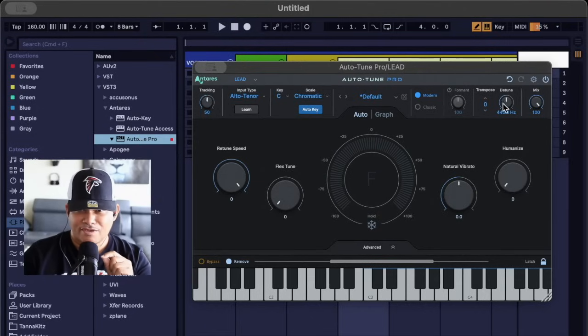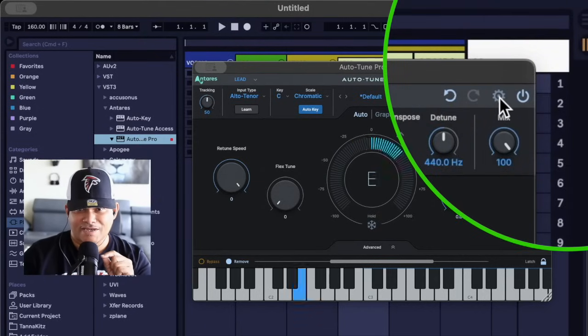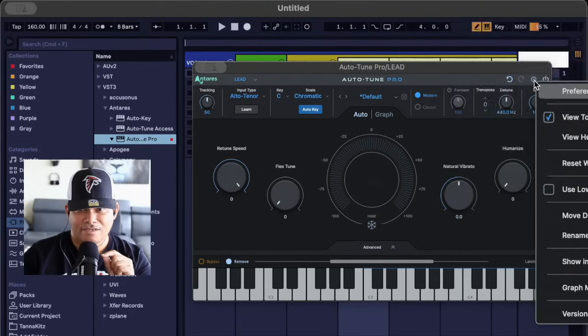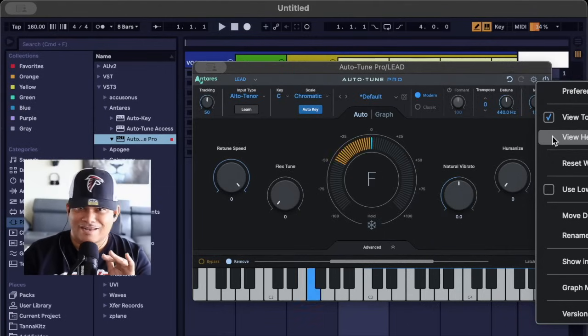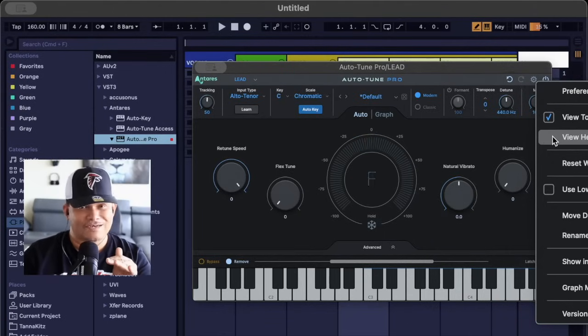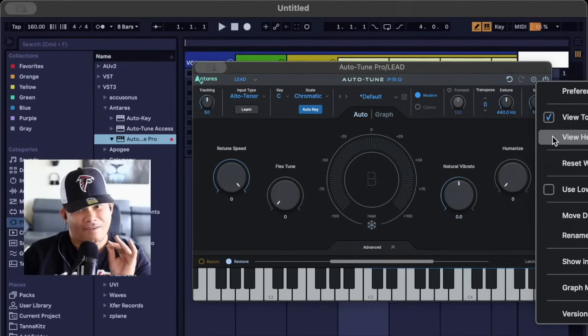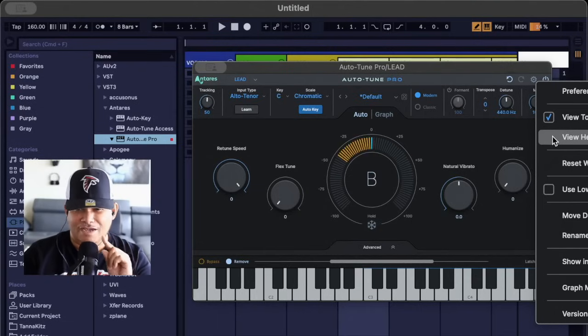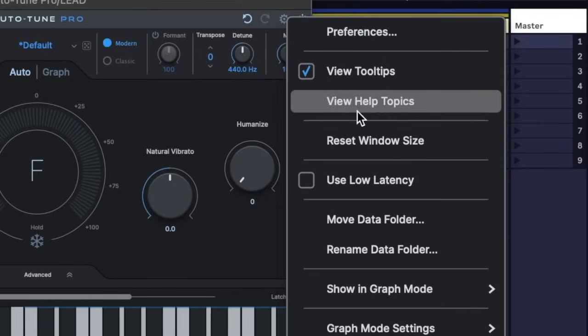And as you can hear, there's this slight delay, echo, or whatever—quite annoying, right? Well, this is how you kill that.